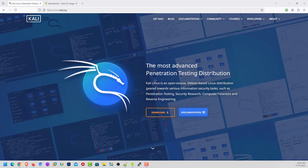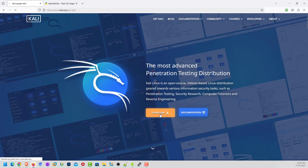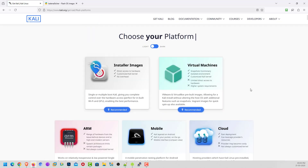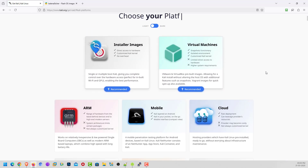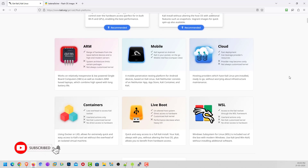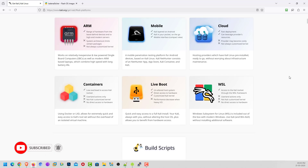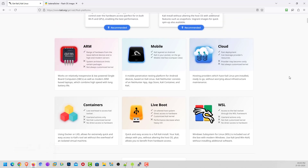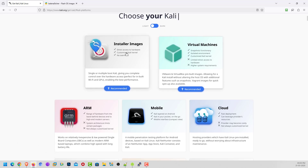We have the first update of Kali Linux this year — the new version is now available on the official website. I will give the official website link in the description below. First, download the Kali Linux installer according to your hardware. You can choose your Kali according to your needs: virtual machines, mobile, cloud, live boot, WSL, ARM, containers, etc.